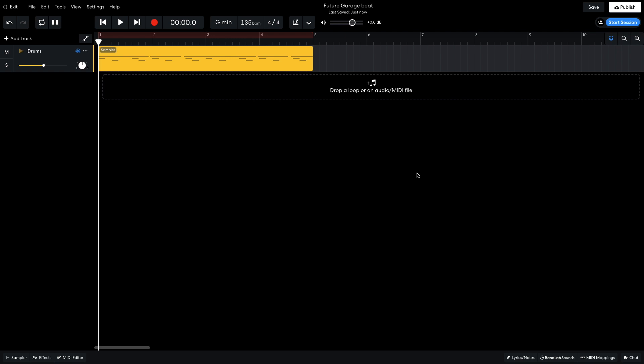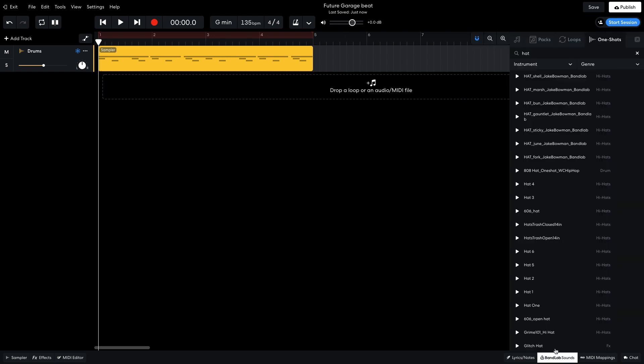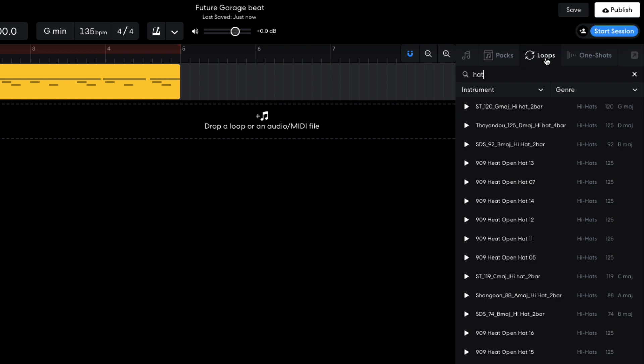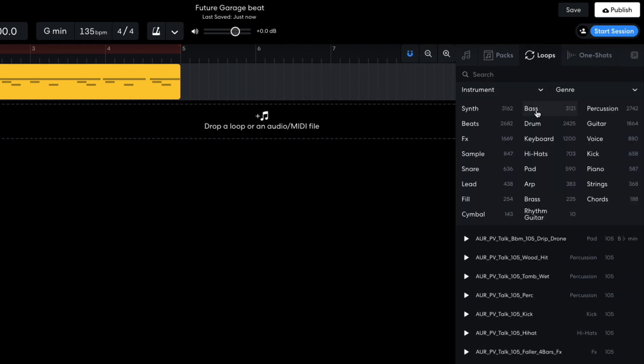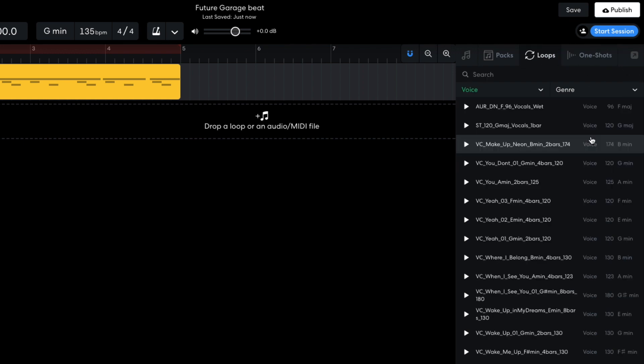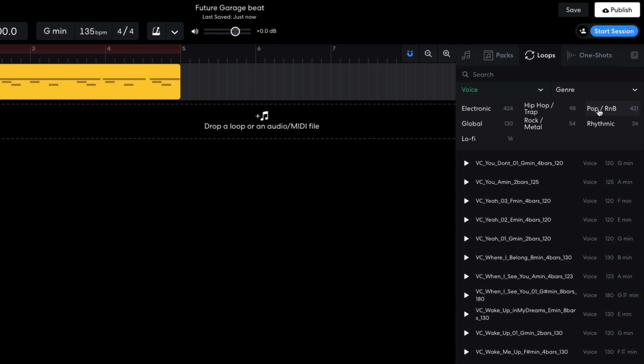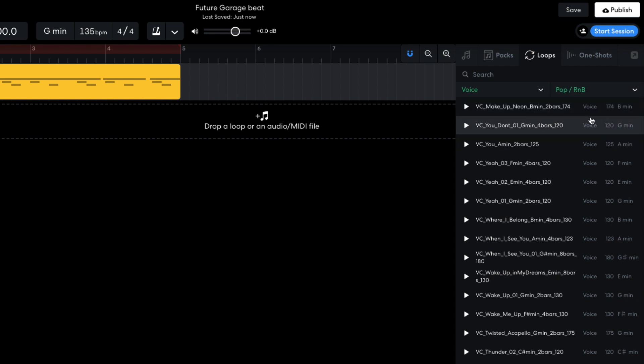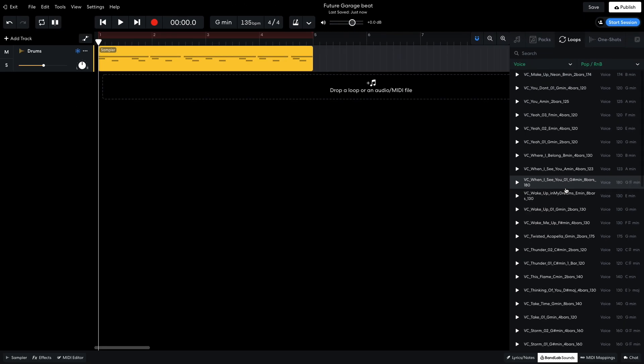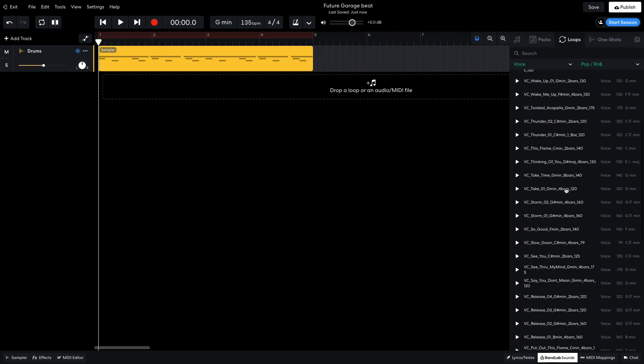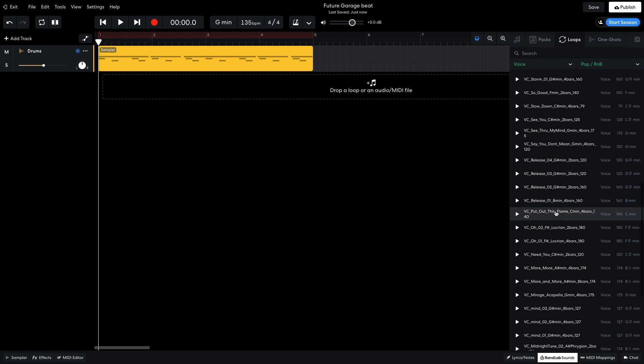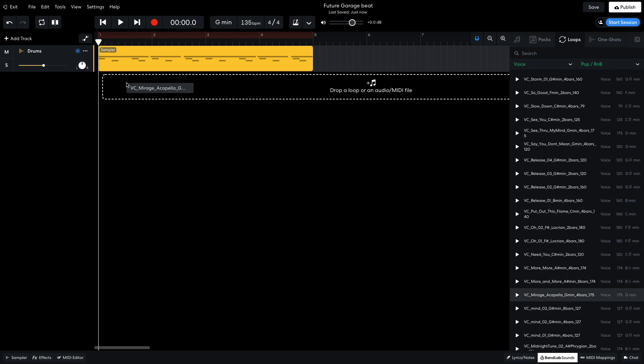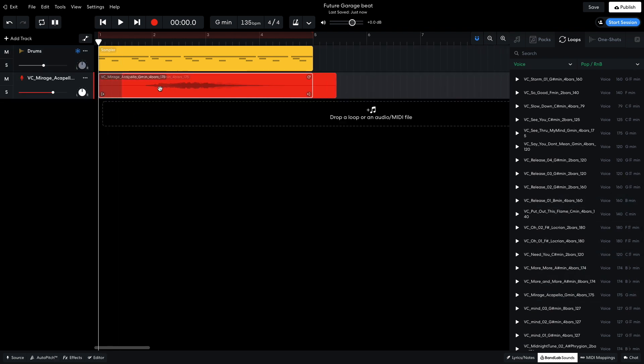Now it's time to add some music. I definitely want a processed vocal sample, so in BandLab sounds, I select the Loops tab, and set the Instrument filter to Voice, and the Genre filter to Pop Slash R&B. VC Mirage Acapella G Minor 4 Bars 175 is just the sort of thing I'm looking for, so I drag it into the project.